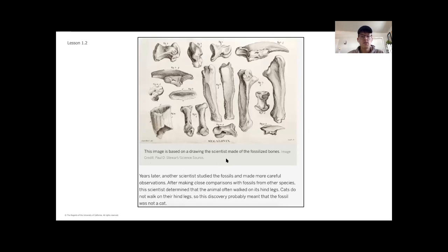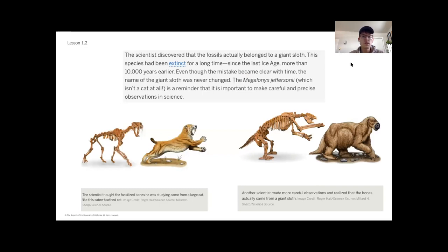Here's an image based on drawings the scientists made from the bones they found. Years later, scientists studied the fossils and made more careful observations. After close comparisons with fossils from other species, a scientist determined that the animal often walked on its hind legs. Since cats do not walk on their hind legs, this probably meant the fossil was not a cat. The fossils actually belonged to a giant sloth — a species extinct since the last ice age, more than 10,000 years earlier. Even though the mistake became clear with time, the name Megalonyx jeffersoni was never changed. It serves as a reminder that it is important to make careful and precise observations in science.